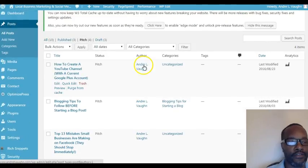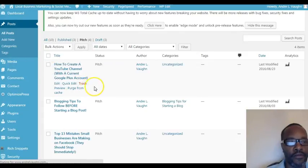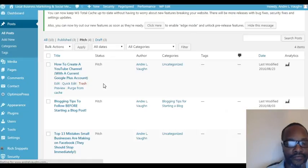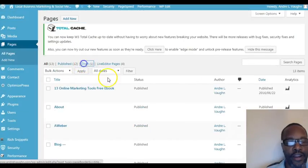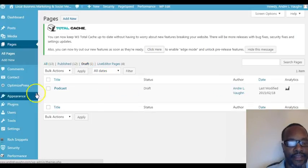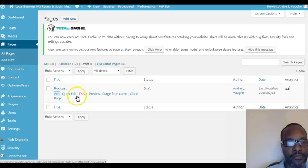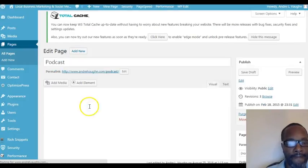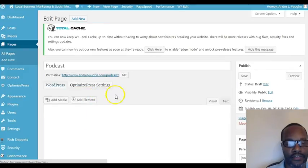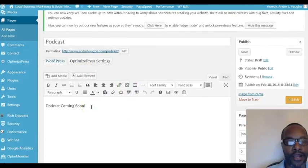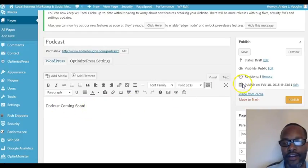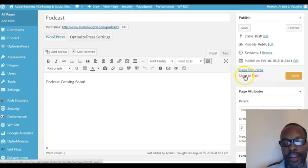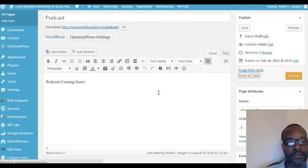Should be - all right there it is right there. So the next one, we'll pick a page, we'll do the same thing. We'll go to draft and pick the podcast page, it's just a draft page. For future podcast, podcast coming soon - it's the only content I have in here. Same thing, move to trash.